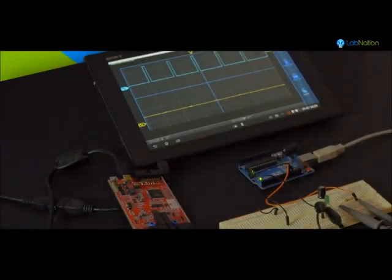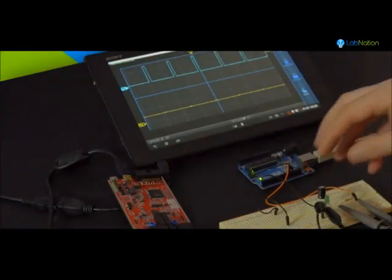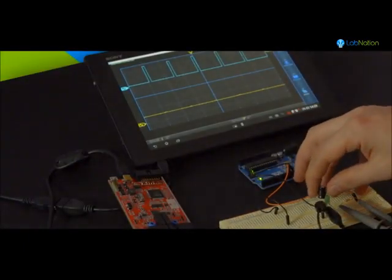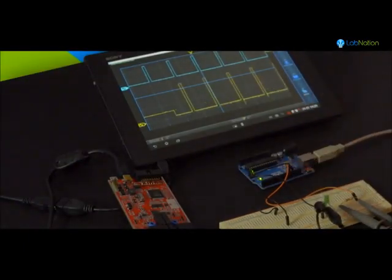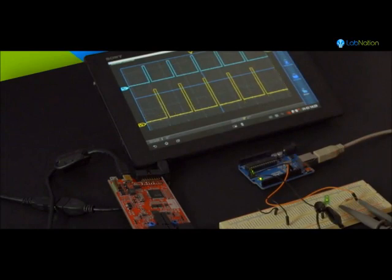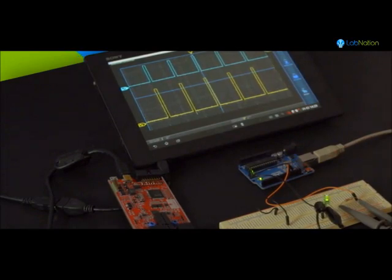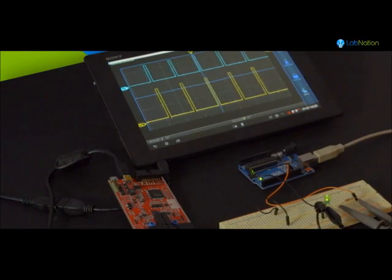In this case, the problem is this huge capacitor. After removing the capacitor, the smart scope shows that the pulsing of the LED is following the Arduino, and as a result, the LED is now blinking.